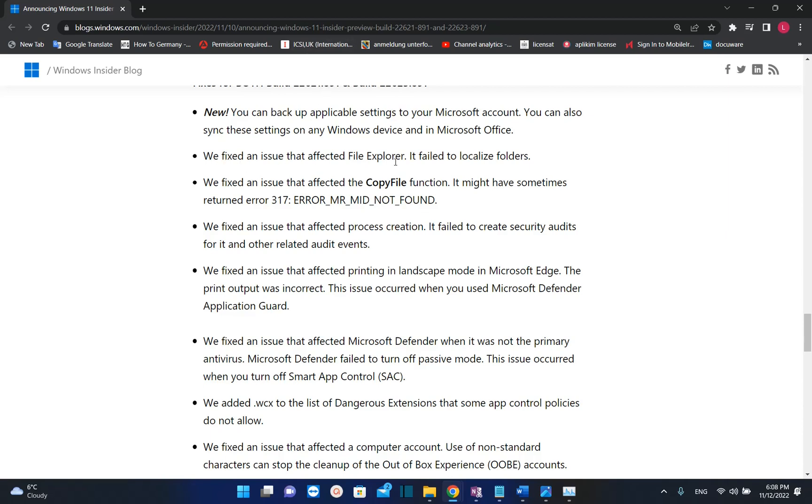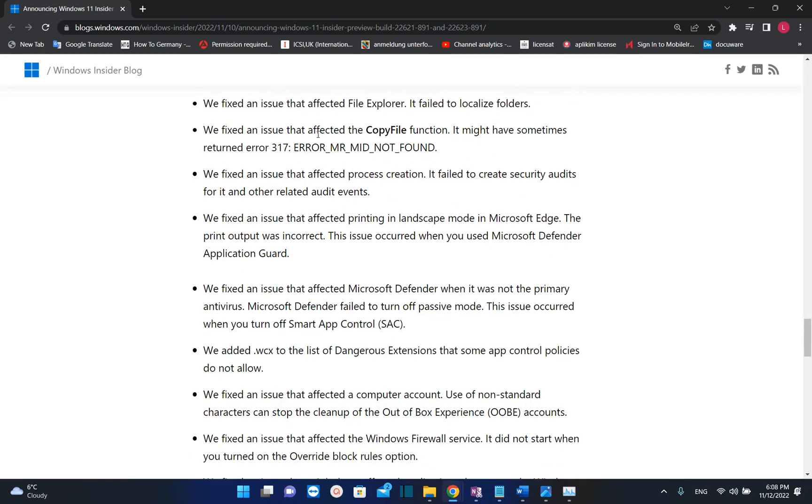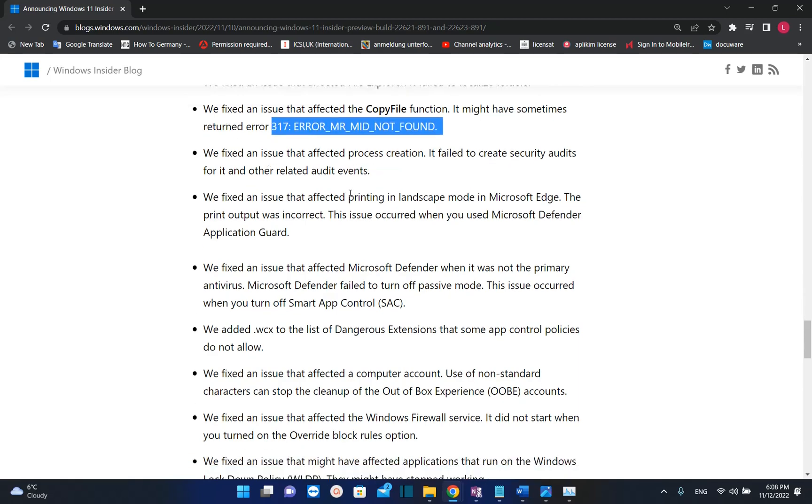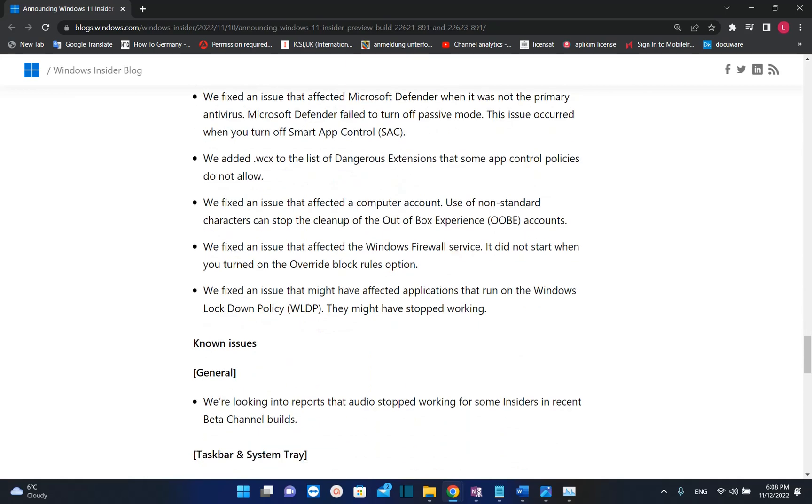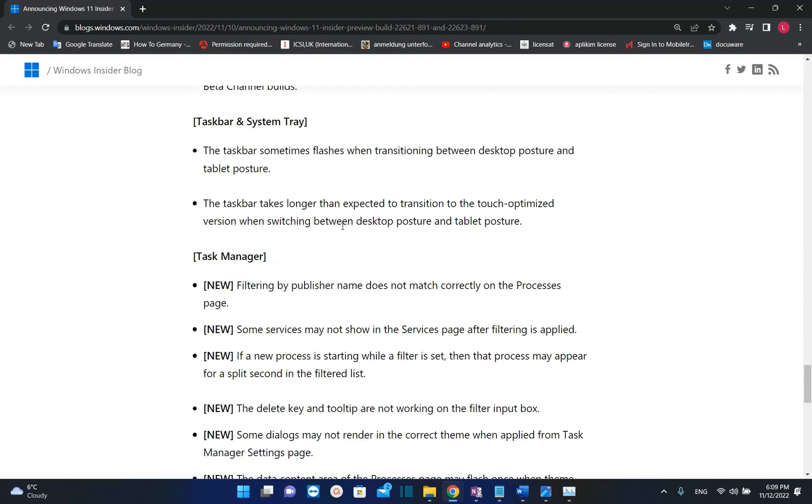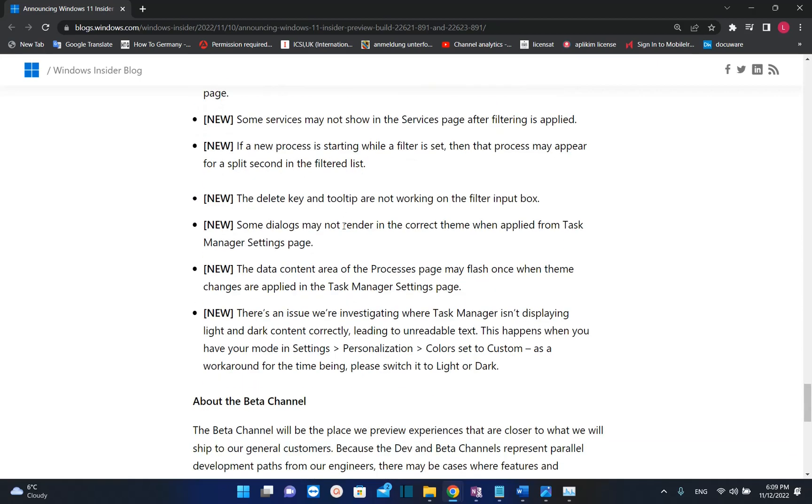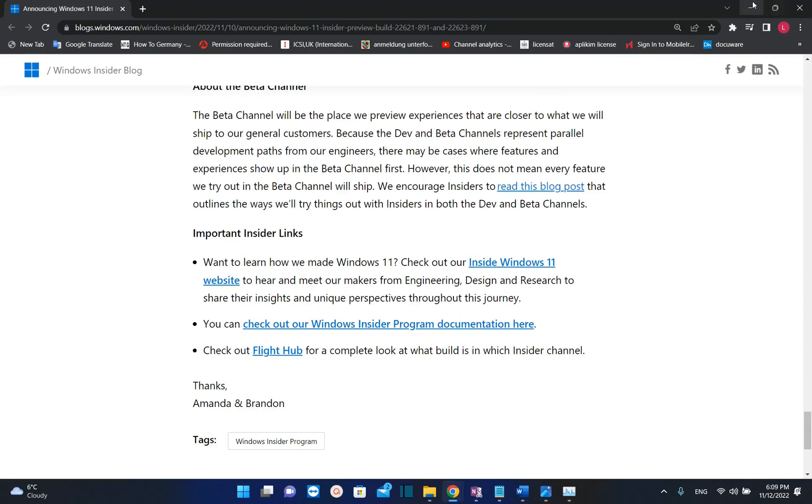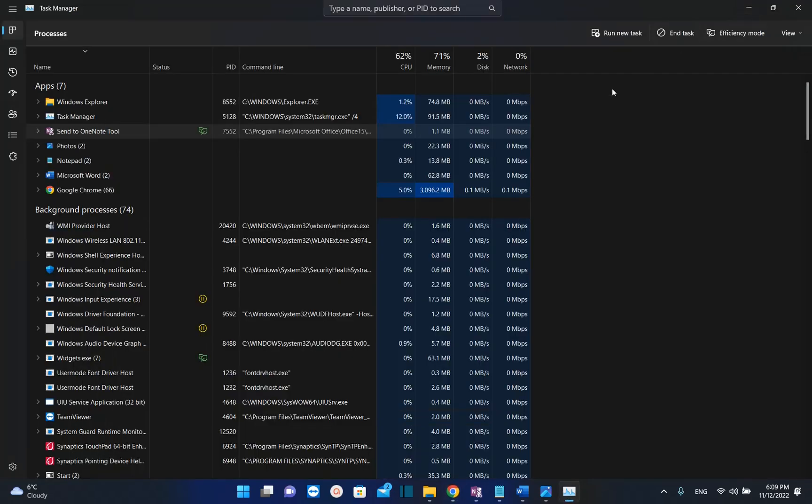They fixed an issue that affected the copied file function—it may have sometimes shown error 317. These are very specific issues that maybe you never faced, but they are actually fixed now.